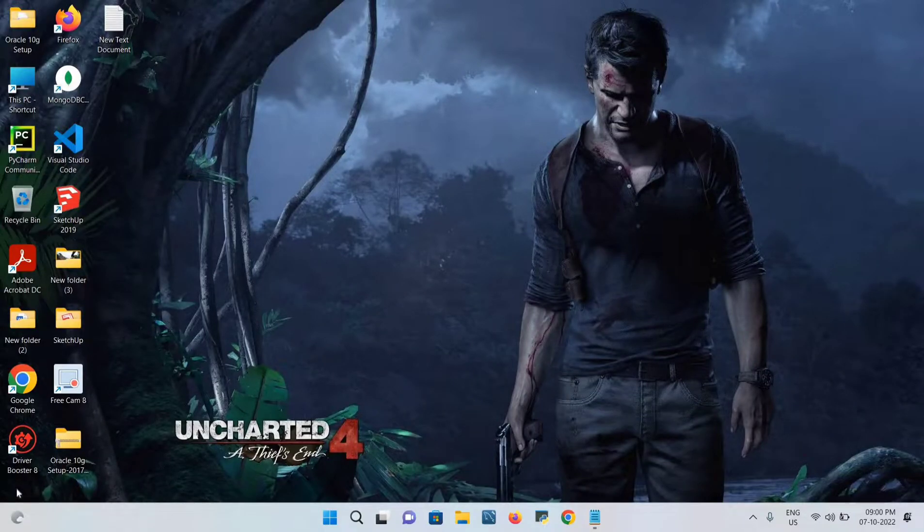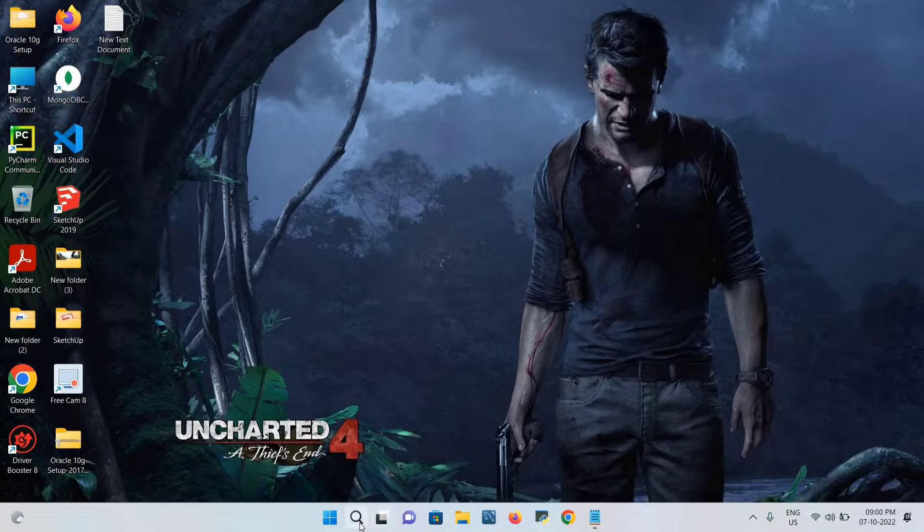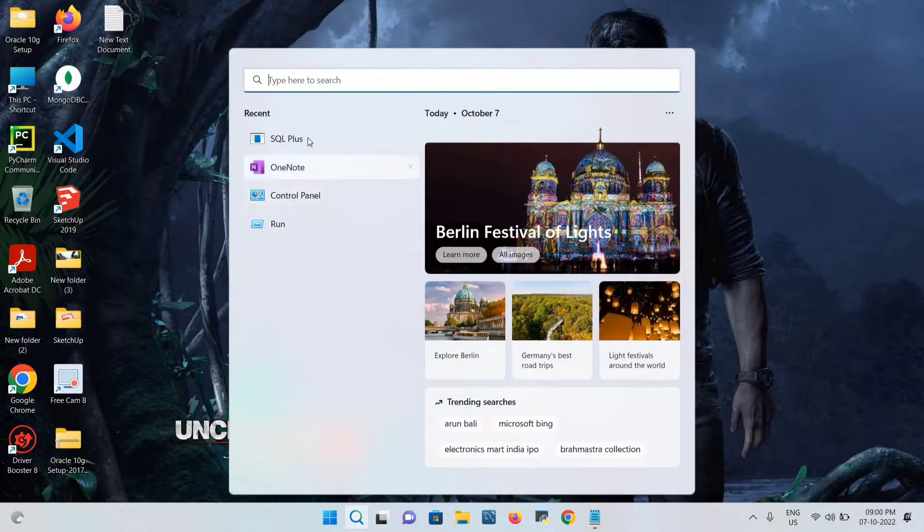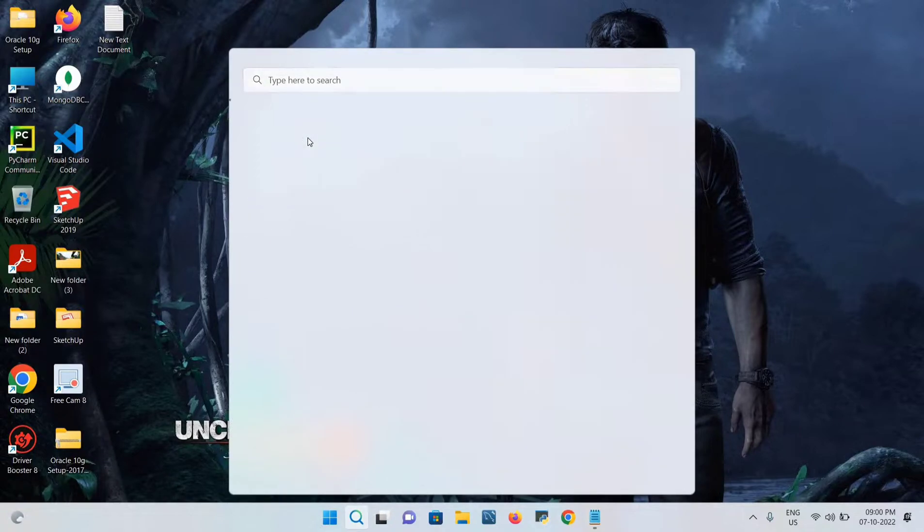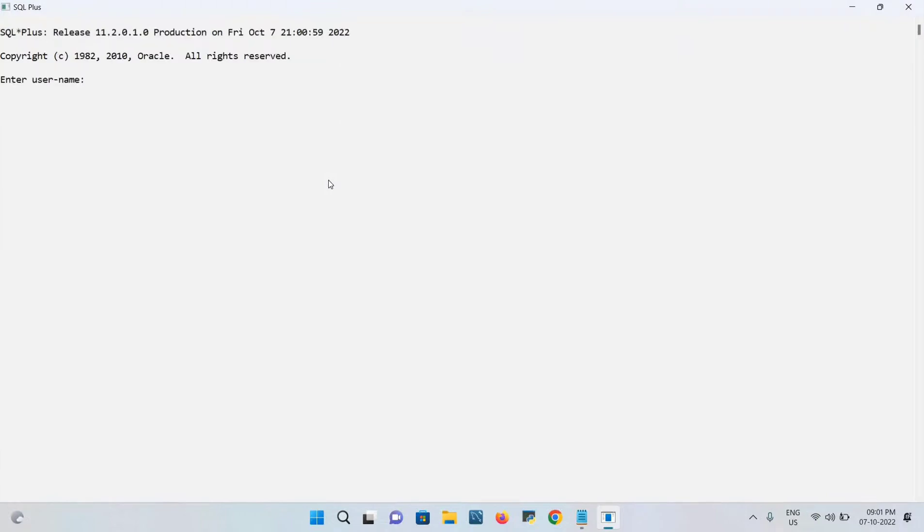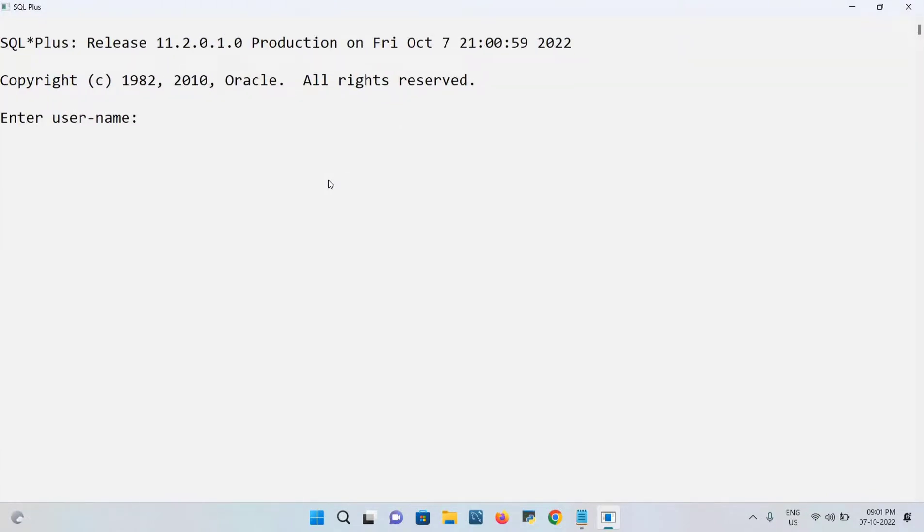Hello everyone, today we'll discuss how to unlock users in SQL. Very simple concept. First, let me open my SQL Plus application and just maximize. I'm trying to log in as Scott.